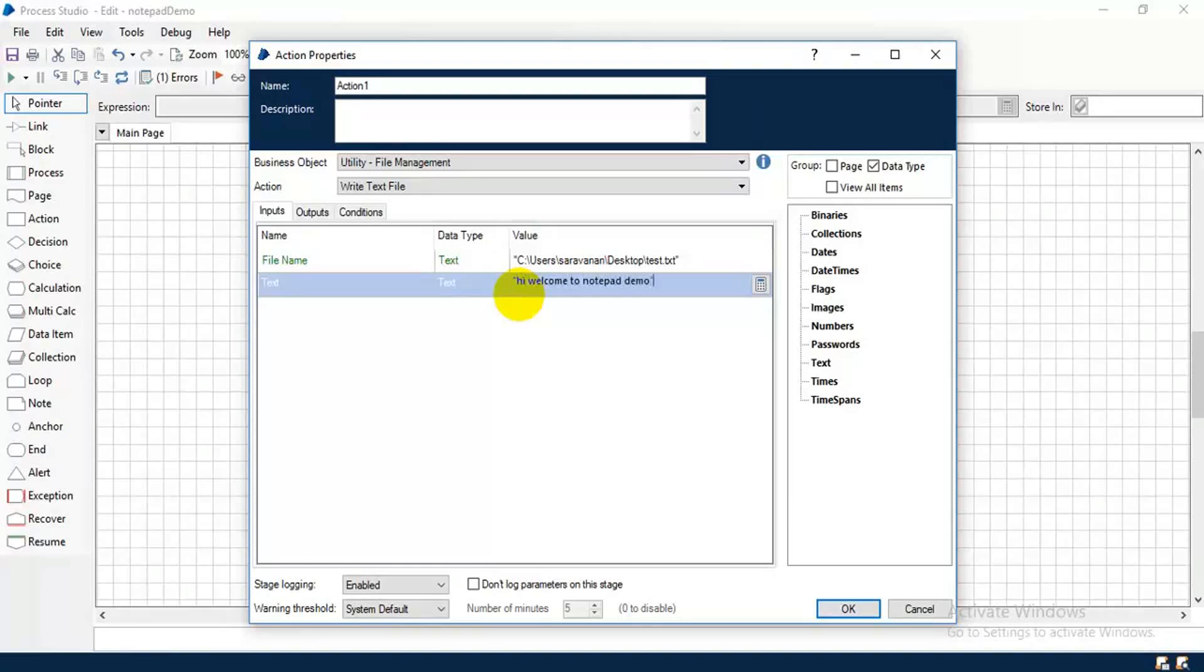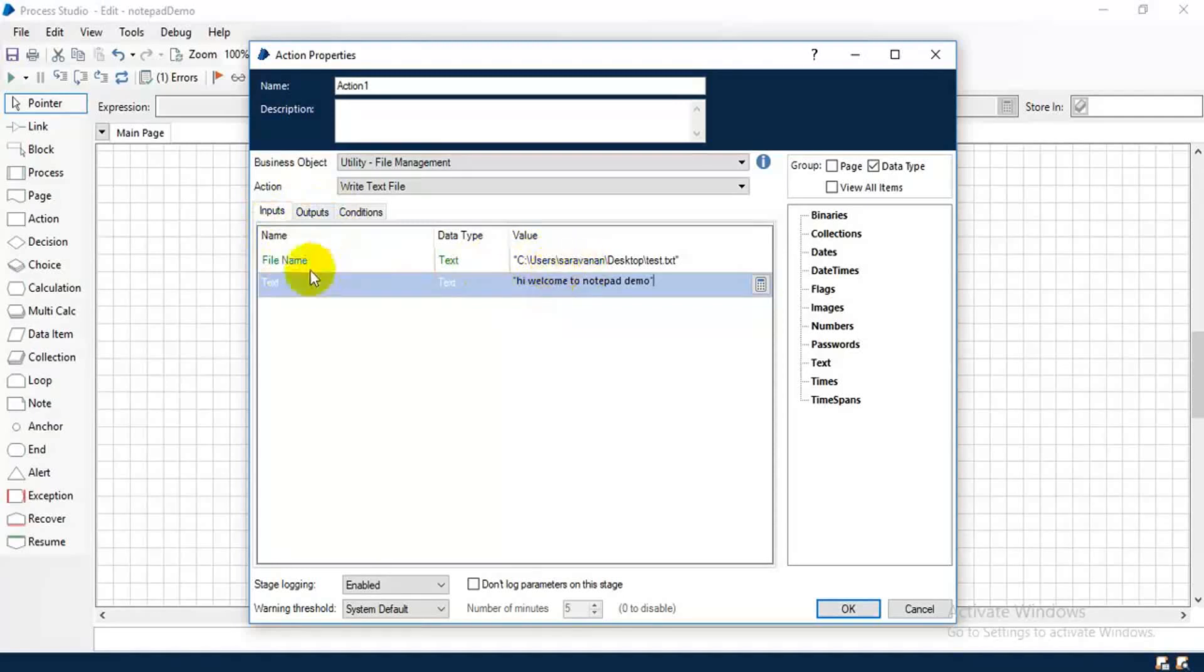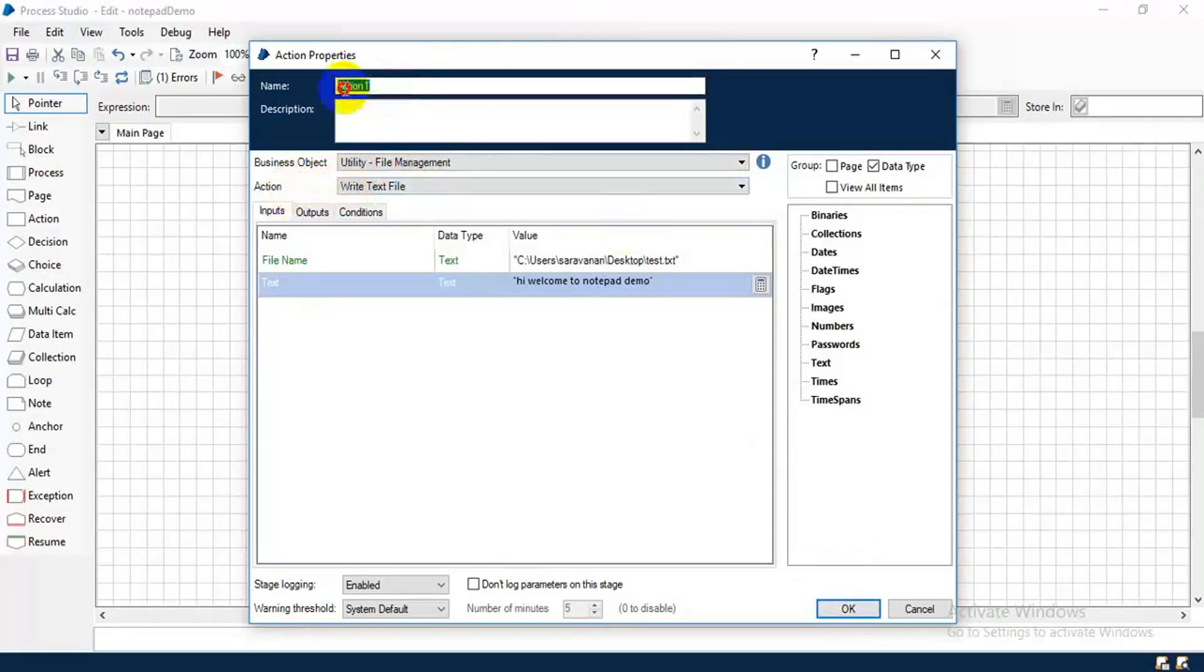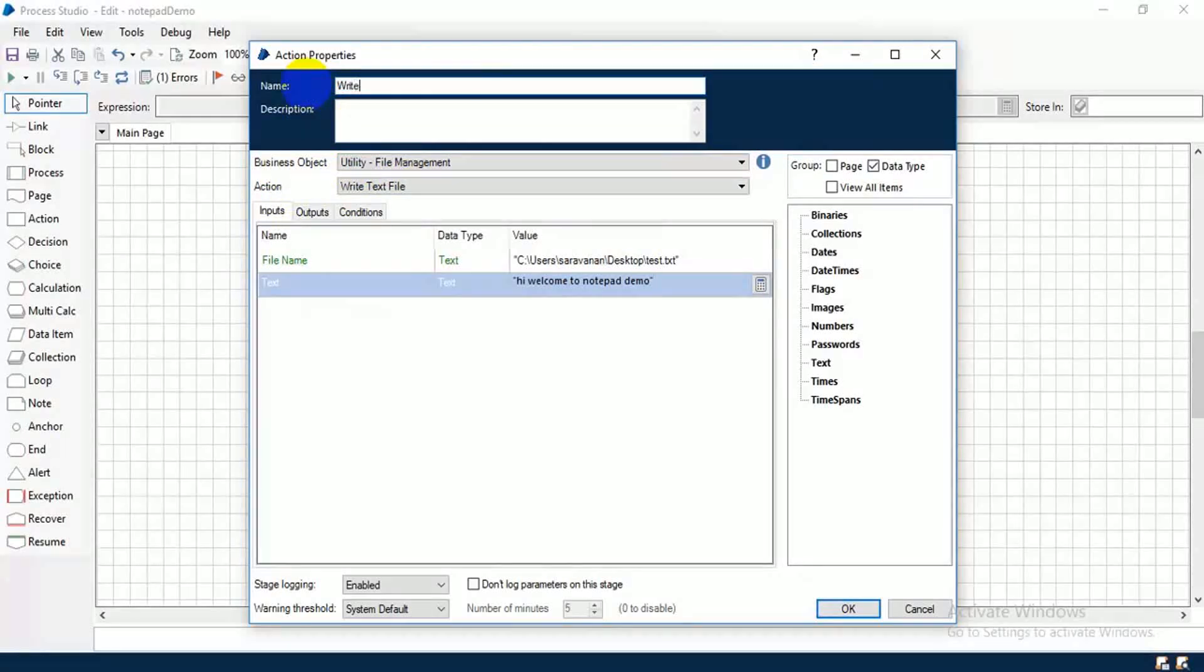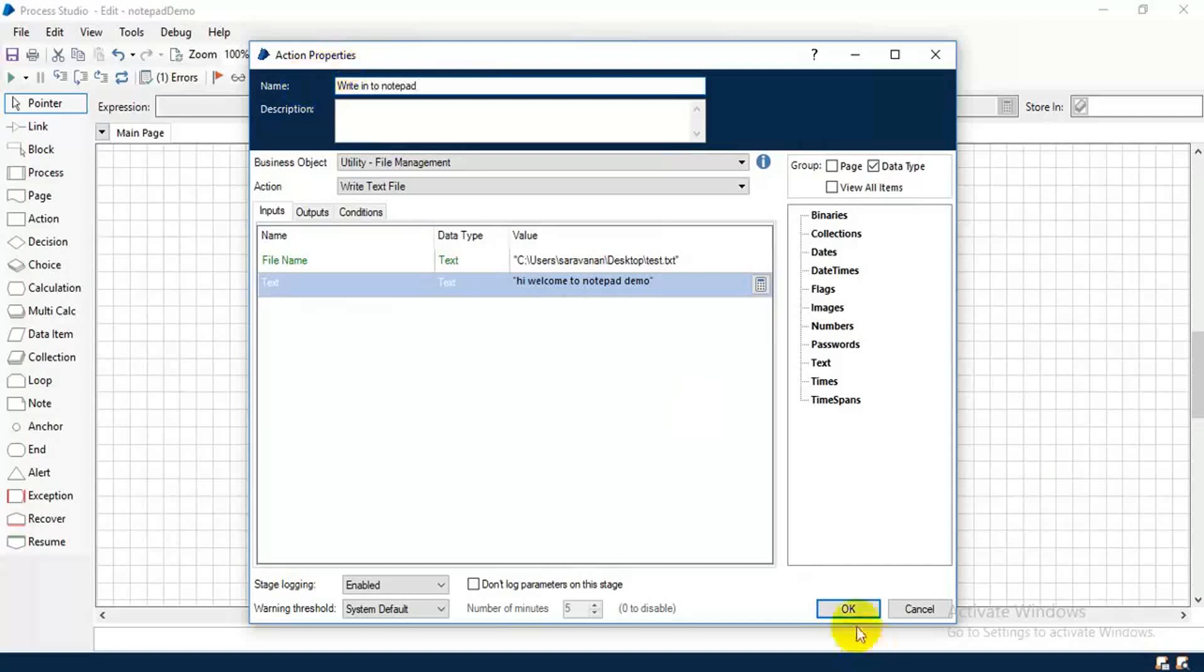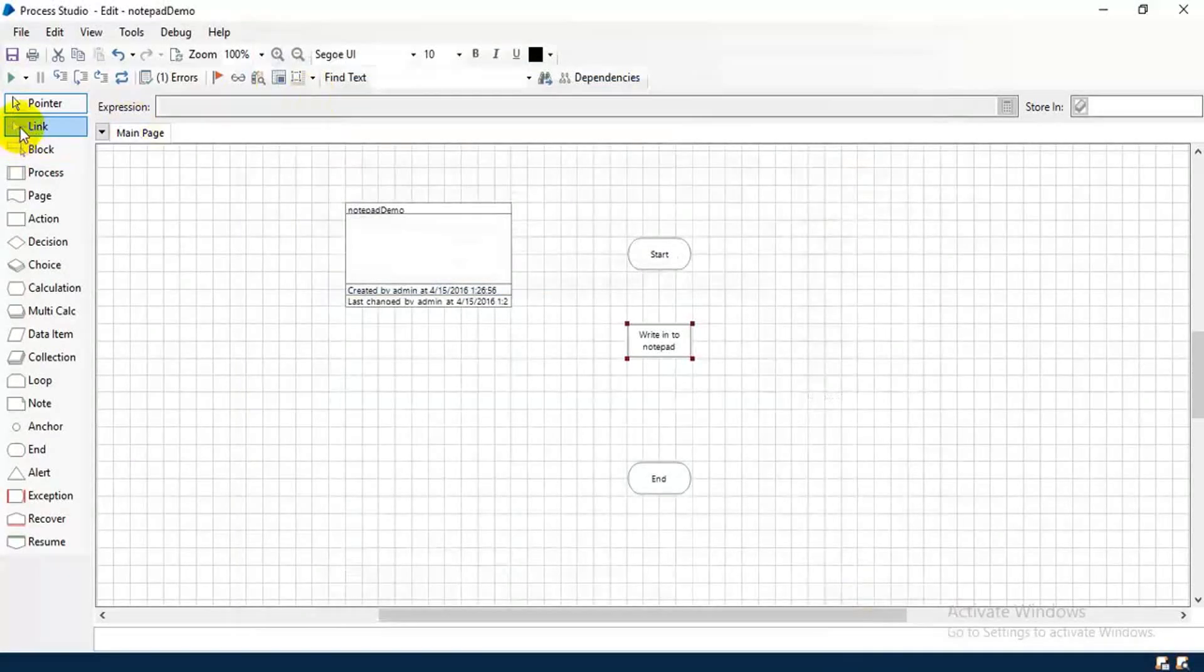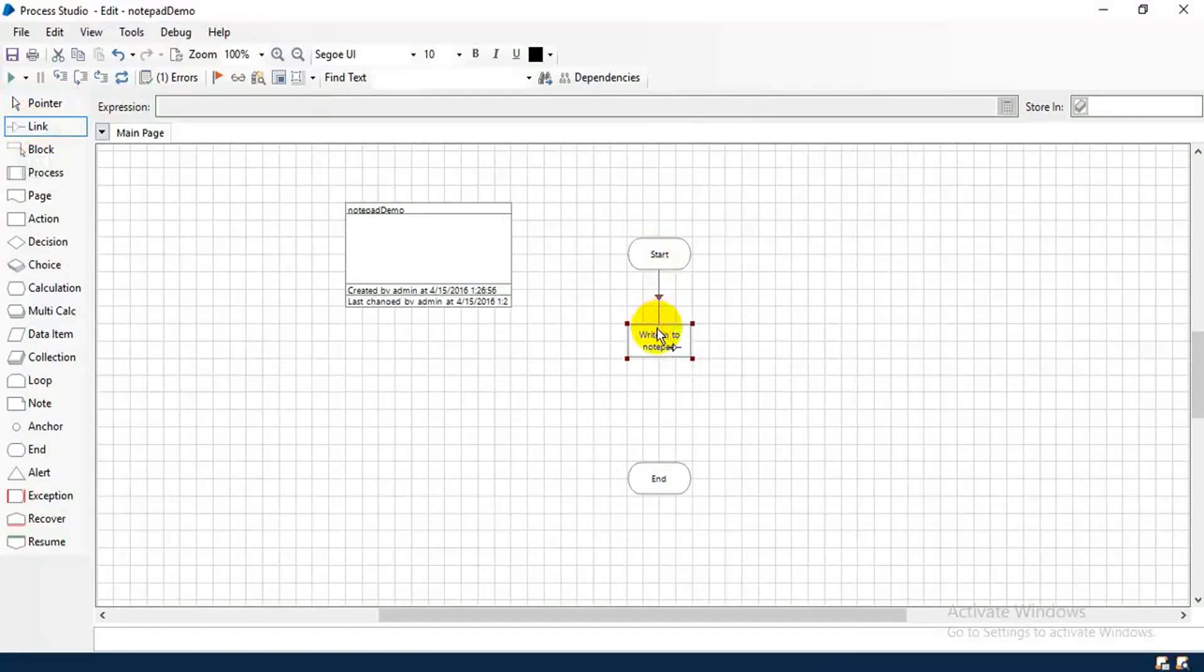Okay, so in the input we have to give file name and your content. In the business object you have to select file management and action write file. Okay, this is enough and give a proper title to this, write into notepad. That's all, take the link stage, connect these two.